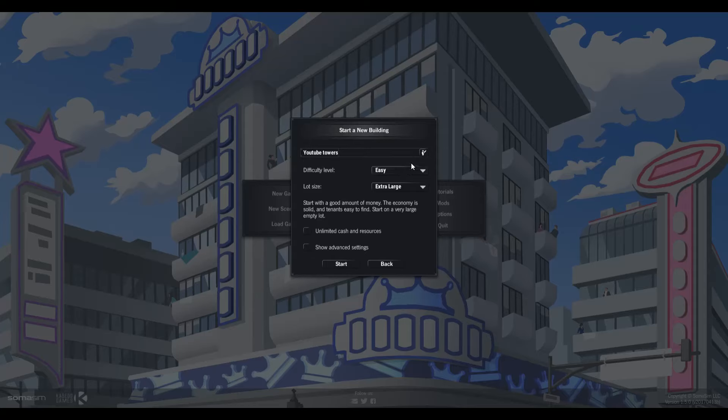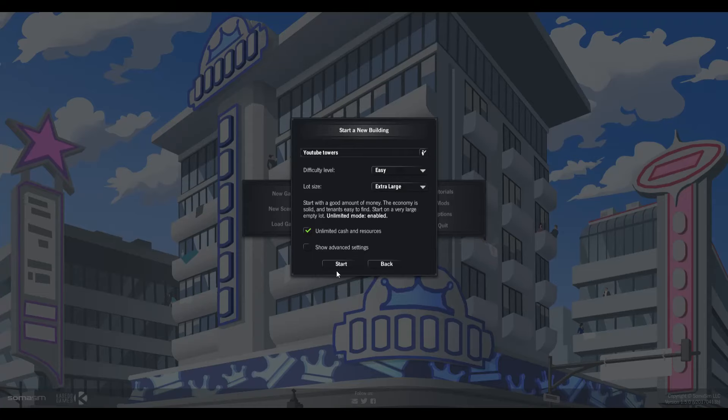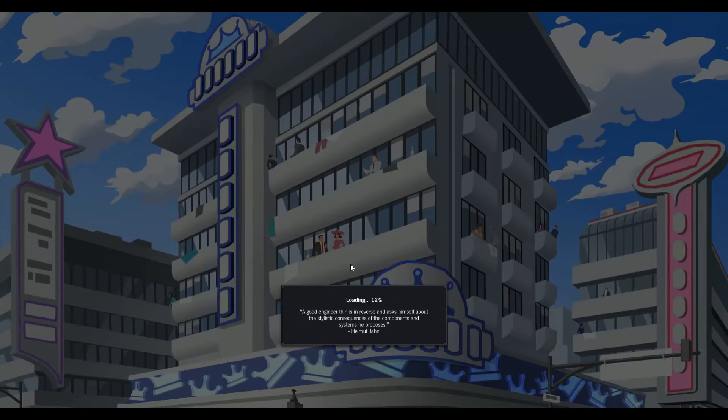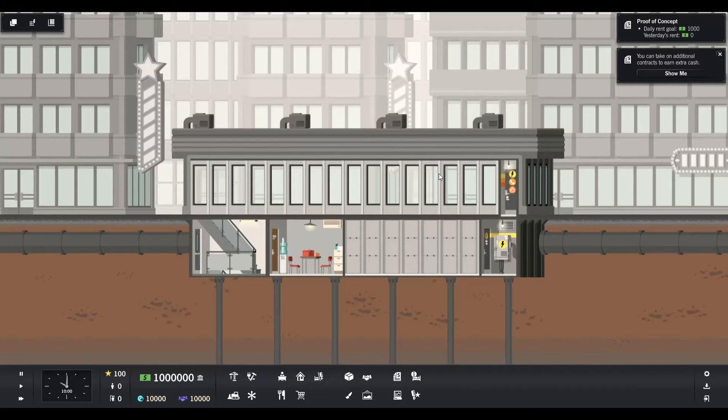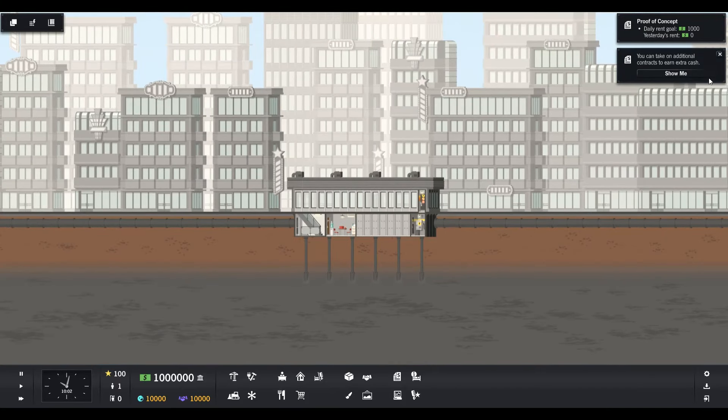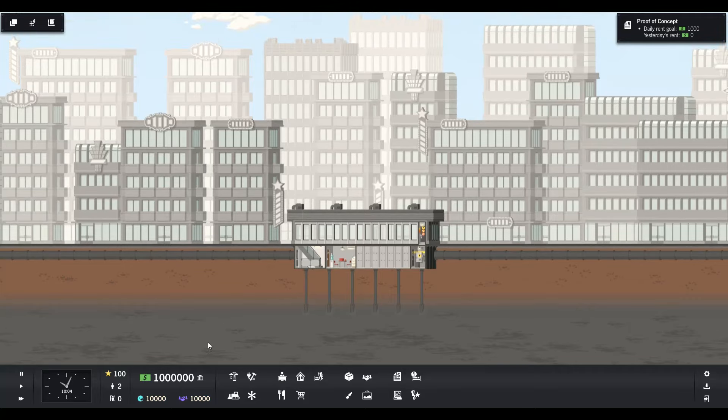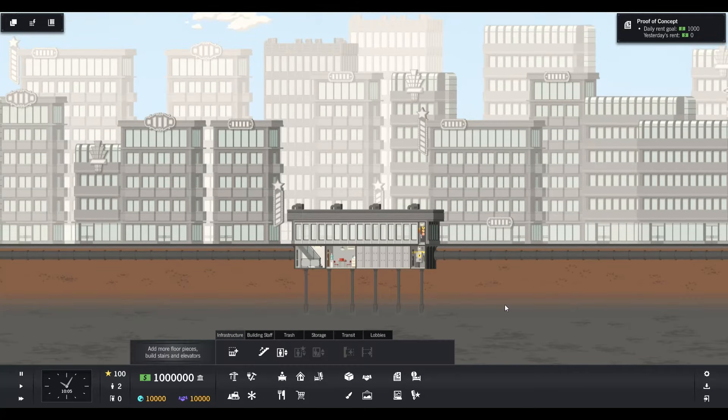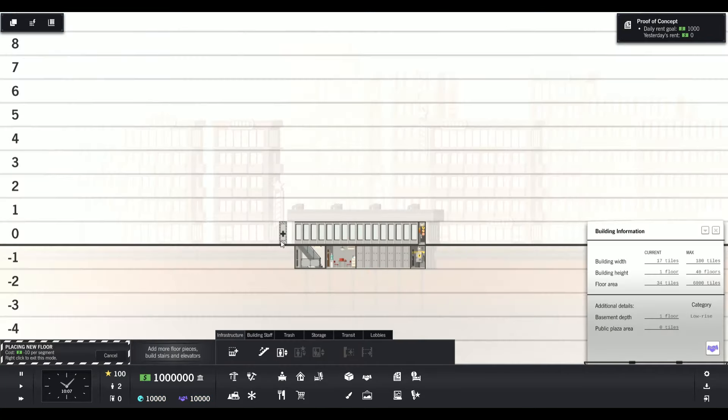I've never really gotten far, I normally just start a tower and do something random. For the sake of the video we're going to do unlimited cash just to show off what's going on. The entire point of the game is you build a skyscraper.